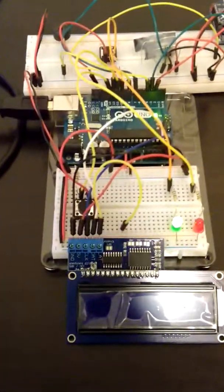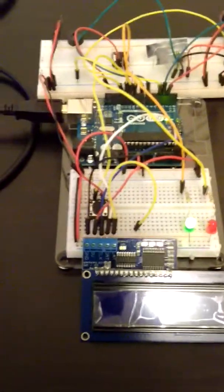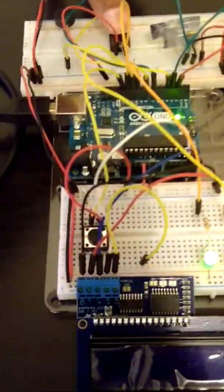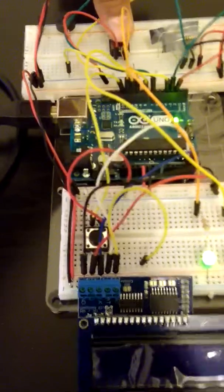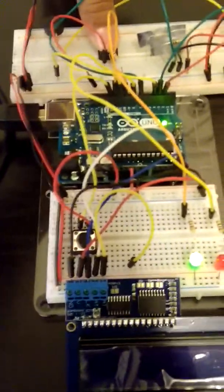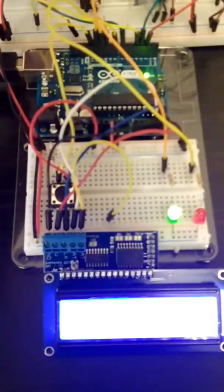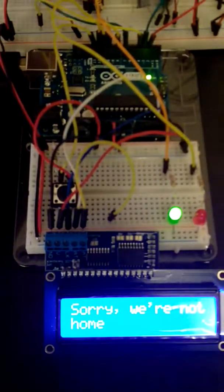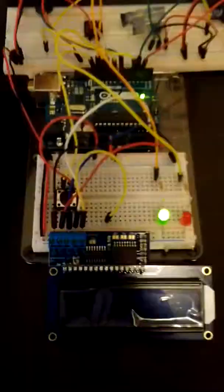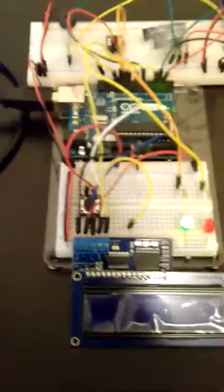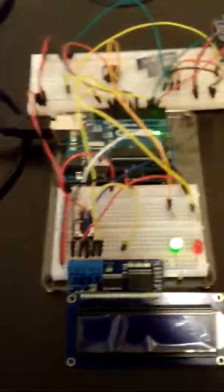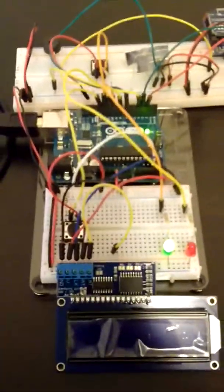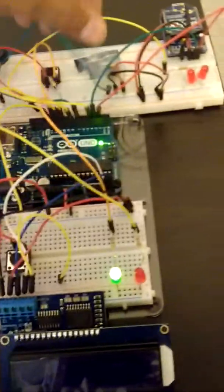In this mode when somebody comes home and I'm not there and rings the doorbell, the doorbell doesn't go off but there's a message that's displayed to them. So it tells them that I'm not home.